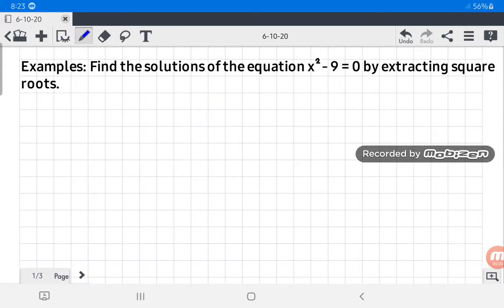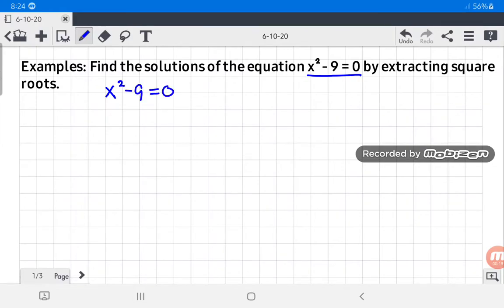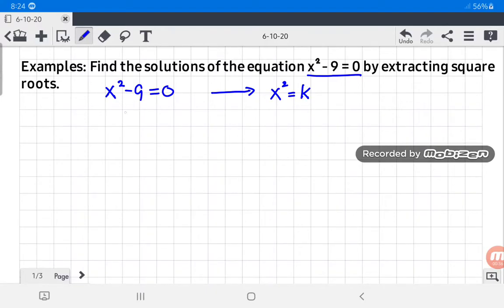Let us have an example. Find the solutions of the equation x squared minus nine equals zero by extracting square roots. Given x squared minus nine equals zero, our first step is to write this in the form x squared equals k. We make use of the addition property of equality to remove negative nine, so we add nine to both sides of the equation.